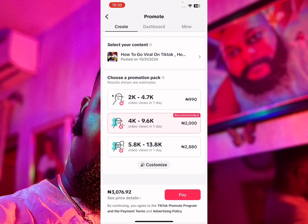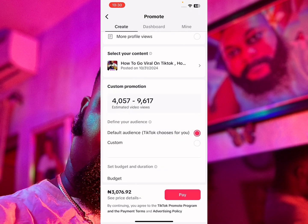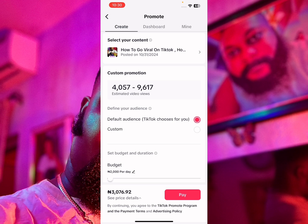They show you recommended packs, but I would advise you not to go with any of those, because you'd just be allowing TikTok to show your content to random people with no targeting. So click on Customize, then click on Custom to define your audience.